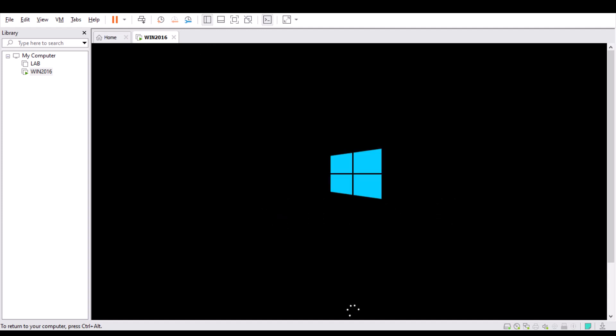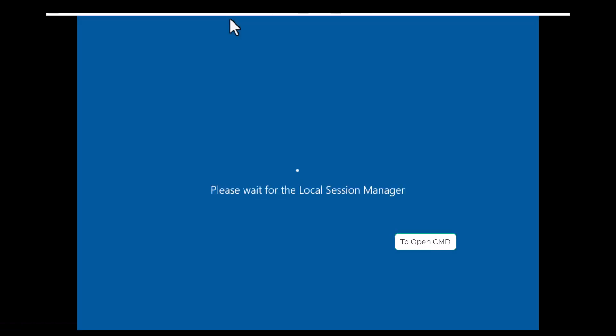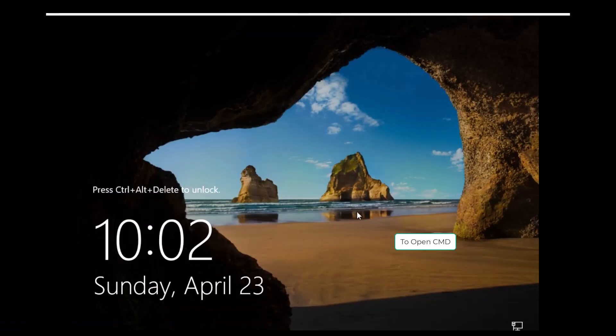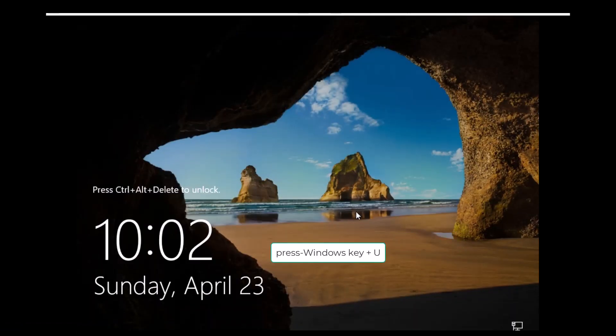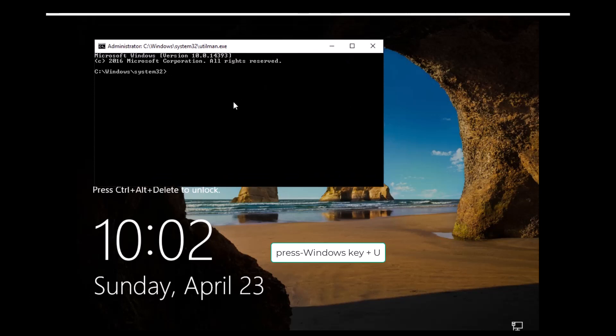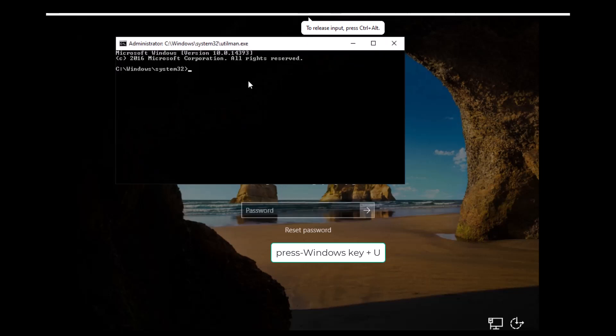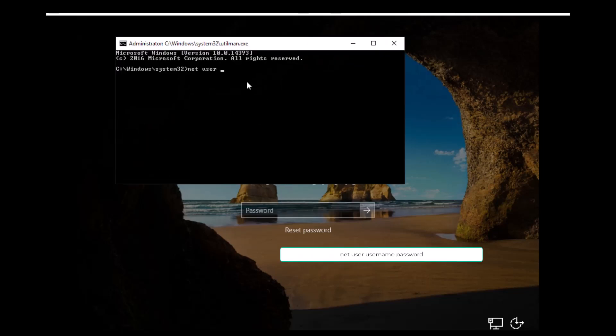Now to open the CMD, simply use Windows key plus U. A command prompt window is open at this time. Now you need to reset the password. For this, you just create a new password. For creating a new user name and password, type this: net user administrator space. The password you want—in my case, I am using CCIE@12. It is created successfully. Now try to login with this.